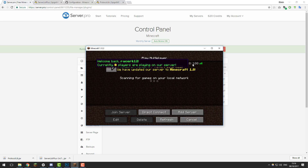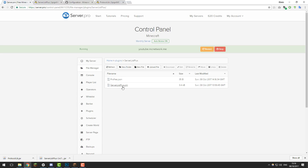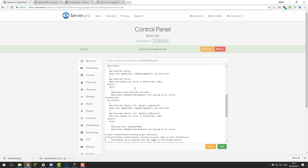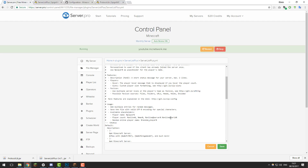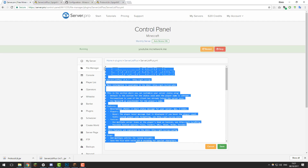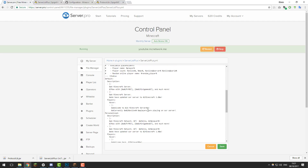Now that we've enabled it, we can start configuring it. Go back to the control panel, go into the File Manager again, go into the ServerListPlus folder, and you should see a file called serverlistplus.yml. Inside that folder, this is where you can change the messages that are displayed. This file might look a bit complicated at first, but it's actually really simple and it is commented — the hashtag sections above explain how the configuration file works.